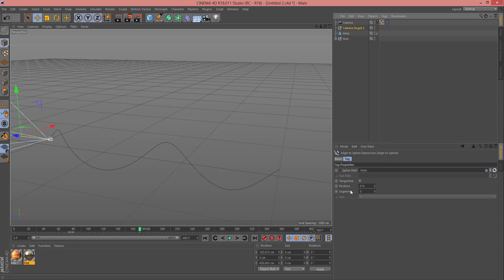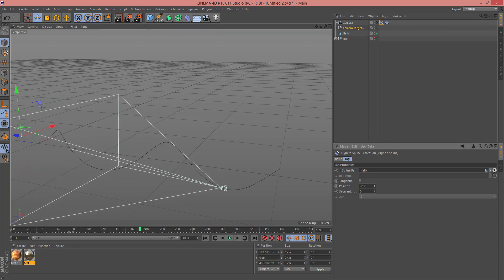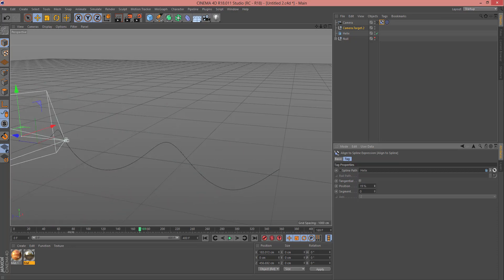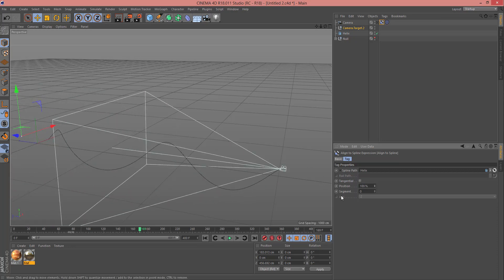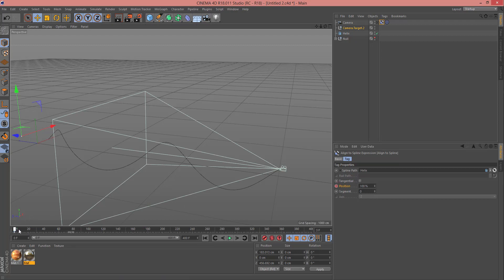Now select the Camera Target tool and change the target here. Now when you select this tag, in Position, when you change that, as you can see my camera changes. Now change it to 100.